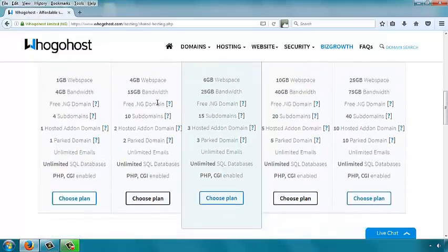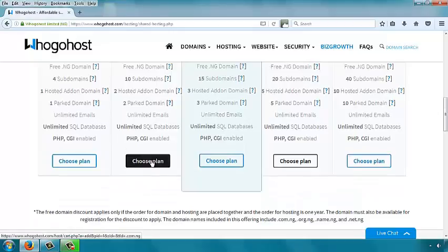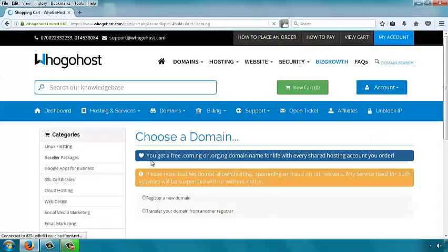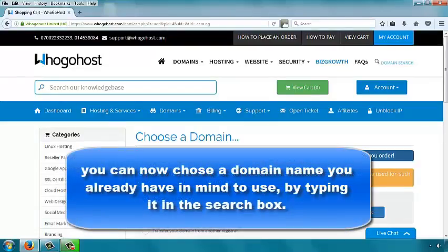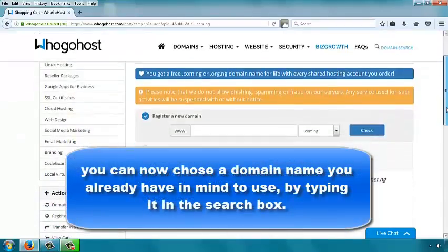Register for the premium plan. Scroll to the button that says 'Choose Plan' and click it. If you want other plans, click the corresponding buttons for those plans. You are then taken to the place where you are asked to choose a domain name. You should already have thought of the kind of domain you want to create.